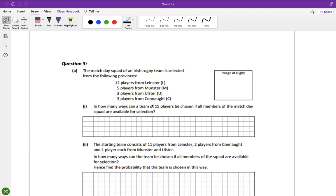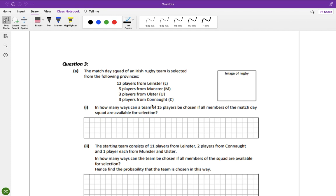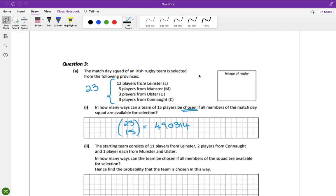The match-day squad of an Irish rugby team is selected from the following provinces: 12 from Leinster, 5 from Munster, 3 from Ulster, and 3 from Connacht. In how many ways can a team of 15 players be chosen if all members of the squad are available? That's 23 players in total, so it's 23 choose 15, which gives 490,314 combinations. That's worth 5 marks.